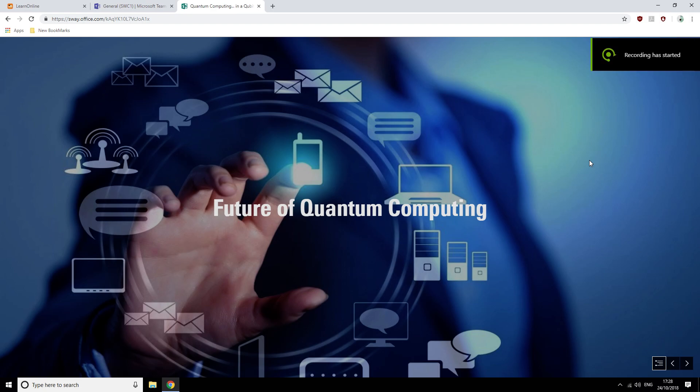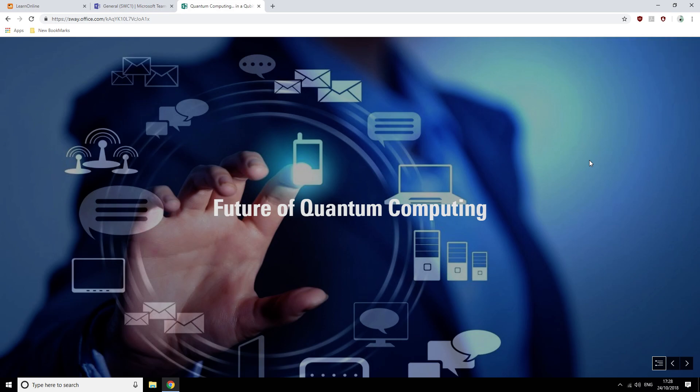Hello, my name is Anthony Moore and this is a screencast for our group presentation on quantum computing.